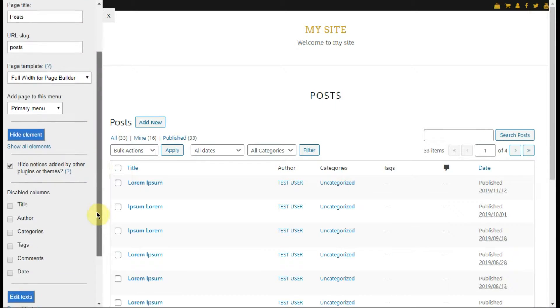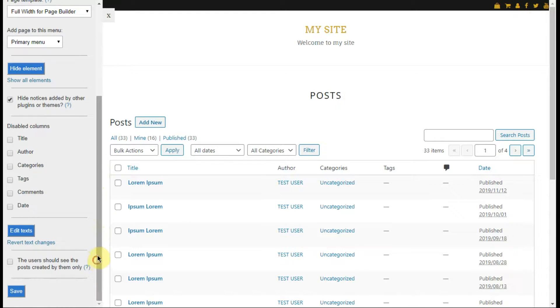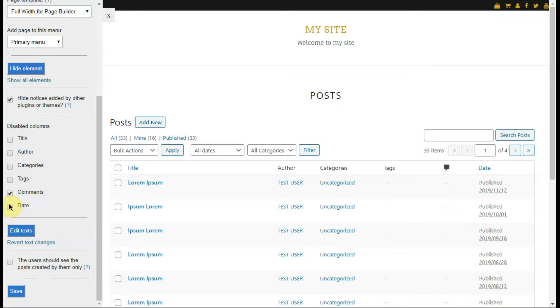Also, you have the option of disabling unnecessary columns. For that, just mark them in the disabled columns section in the left side panel.